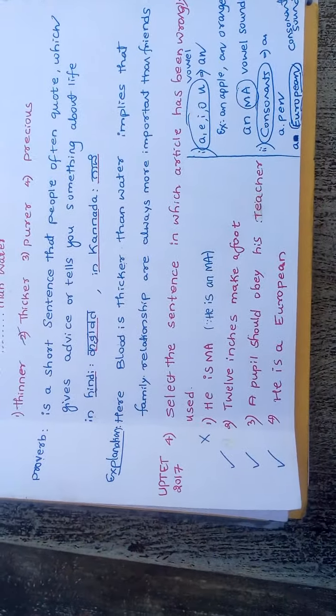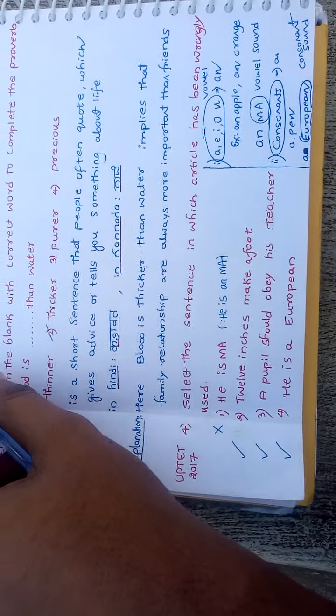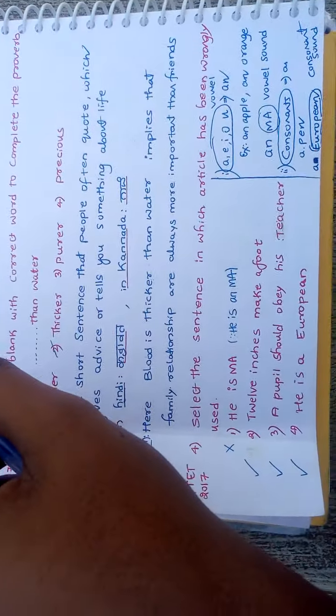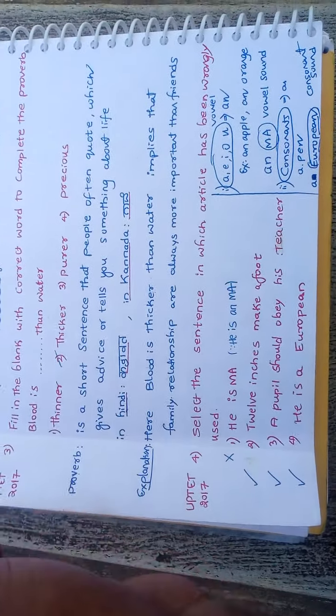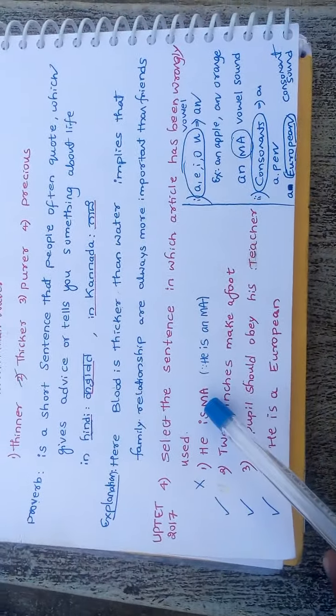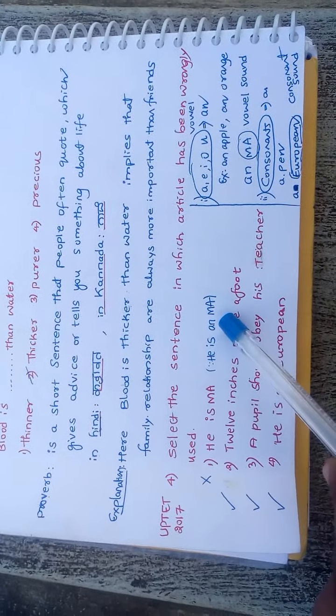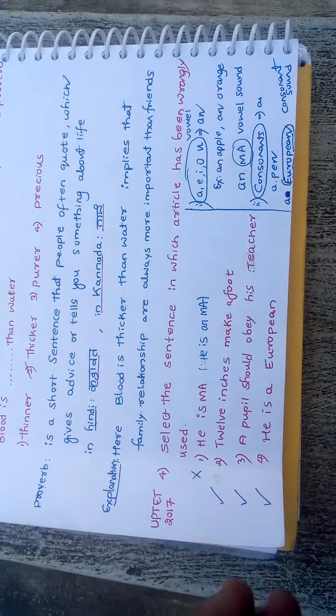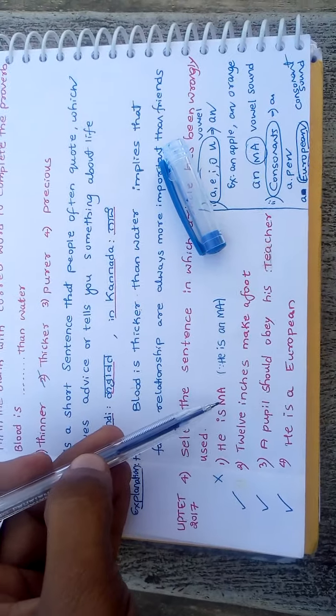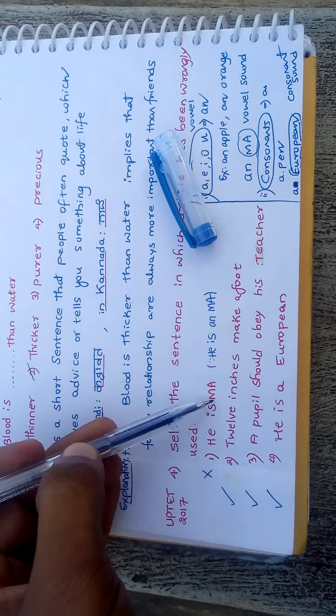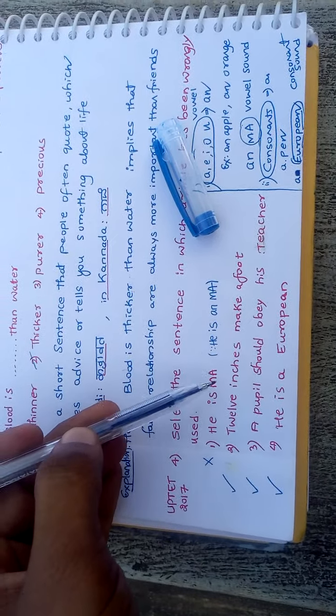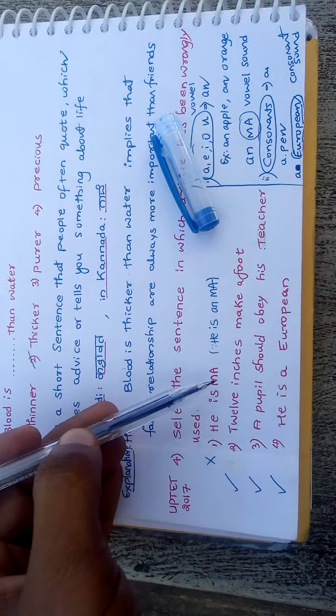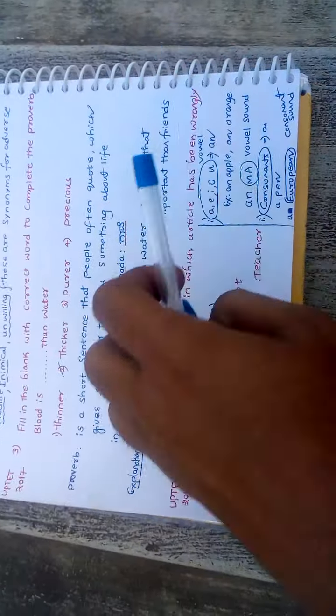The condition we have to see is, if words start with vowel or have vowel sound, we use AN. If words start with consonant or have consonant sound, we use A. Here, he is MA. M is a consonant, but MA has a vowel sound, so we use AN. The correct sentence is he is an MA. I hope you understood.